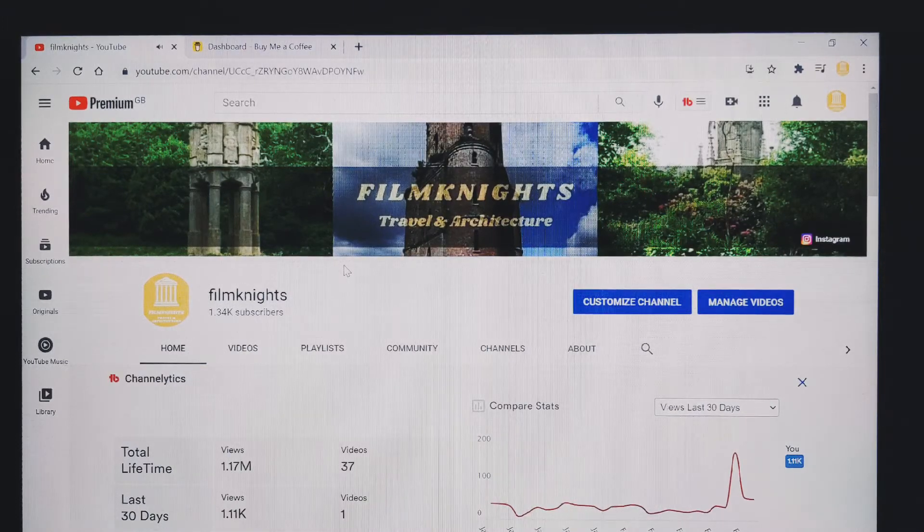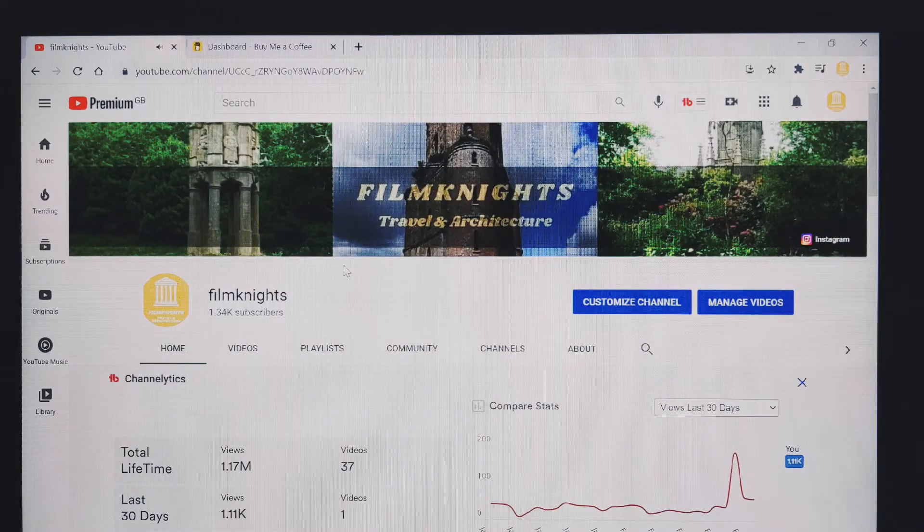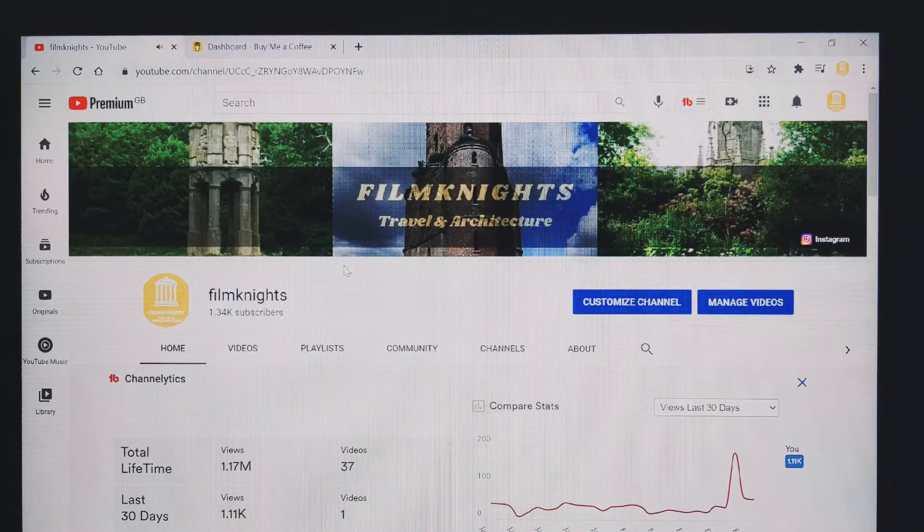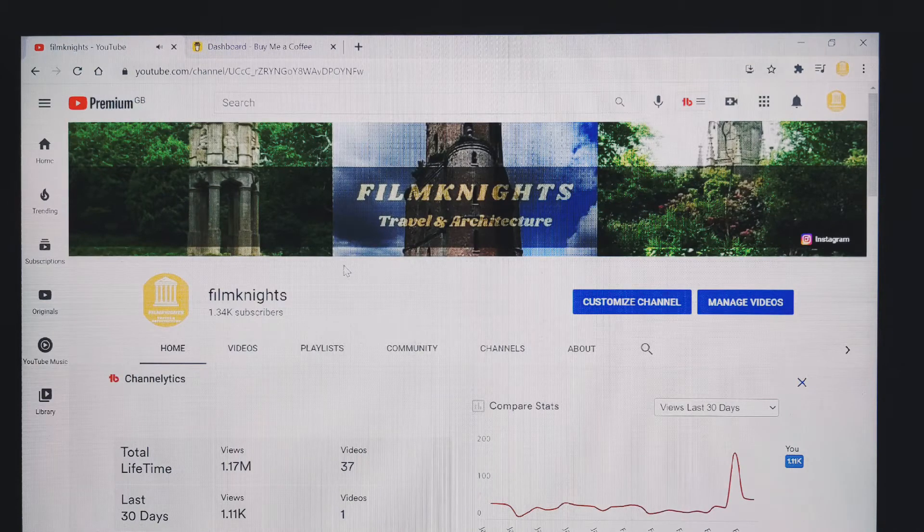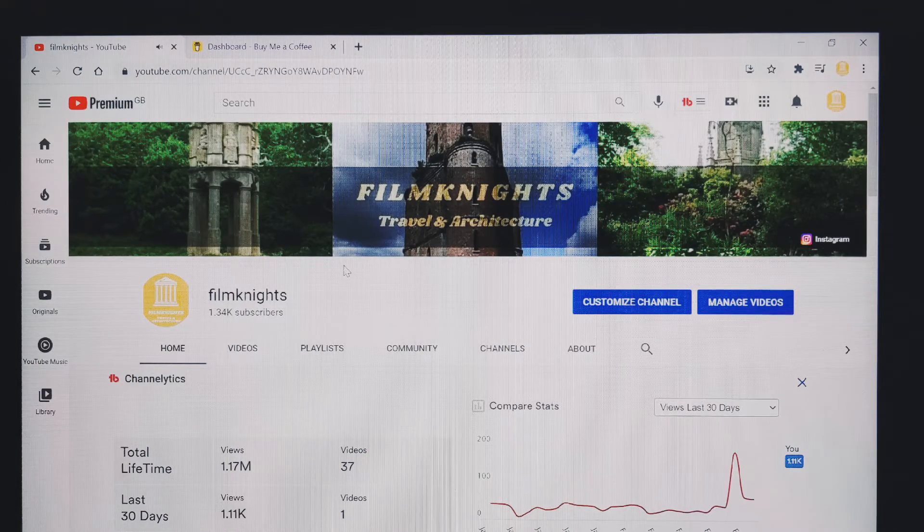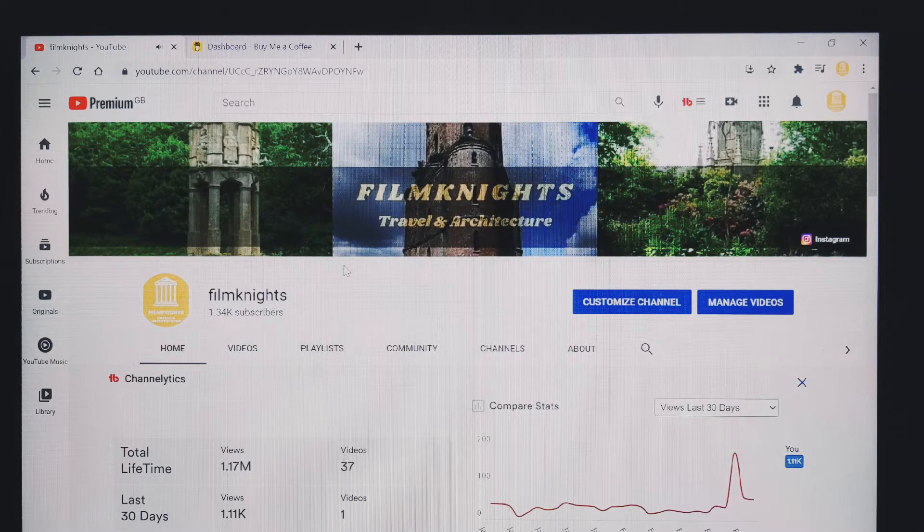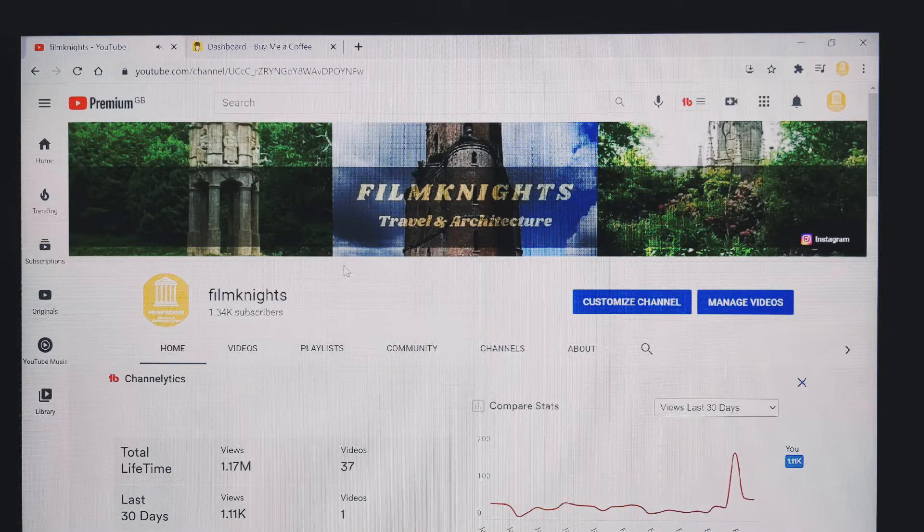Hi everyone, today I'm going to show you how to add Buy Me A Coffee to your YouTube channel so that if any of your viewers or subscribers would like to support you, they can do so by buying you a coffee and sending you a small amount of money.